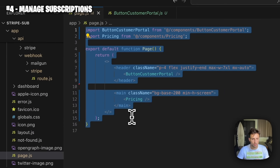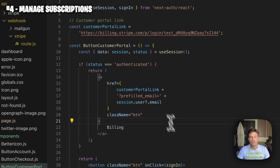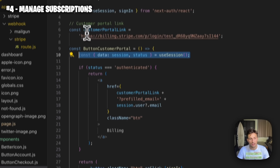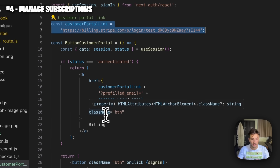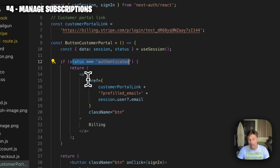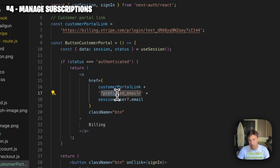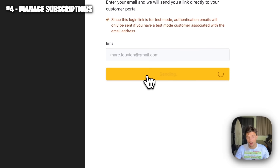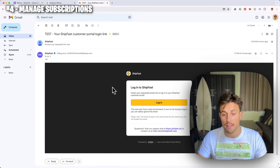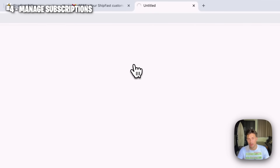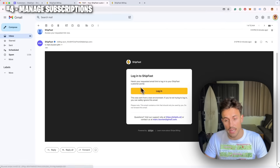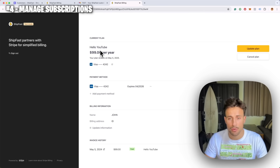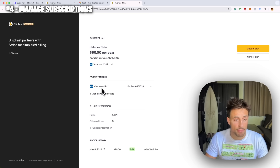In your code — this is my home page or user dashboard — I created a simple React component called CustomerPortalButton. In this button I get the user session to know their email, and I have the link copied from the customer portal. When the user is authenticated I have a link that goes to that customer portal URL plus the `prefilled_email` query with the user's email. When the user clicks it, it opens the Stripe customer portal with the email pre-filled. The customer receives an email to log in and can then manage everything: update plan, cancel, change payment method, add credit cards, view invoice history, and more.